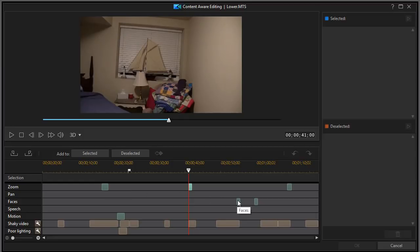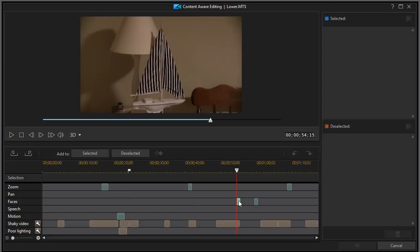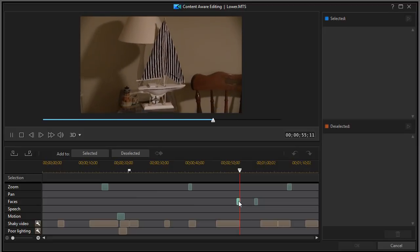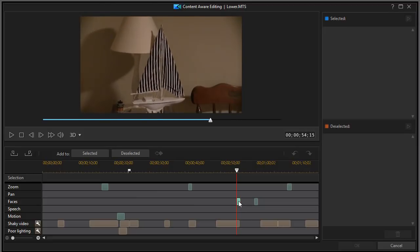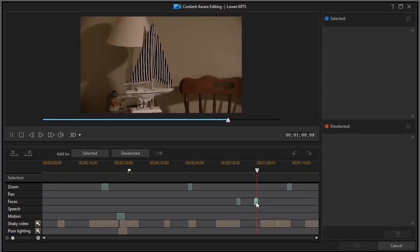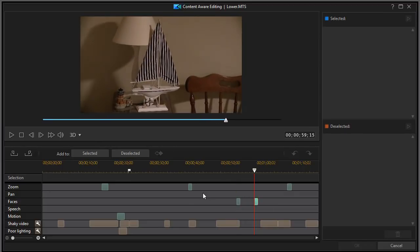Now here it says it found faces. I click on this segment and play it. There are no faces. But for some reason, the algorithm thought that's what I found. So again, it's not perfect, but it gives me examples for these kinds.